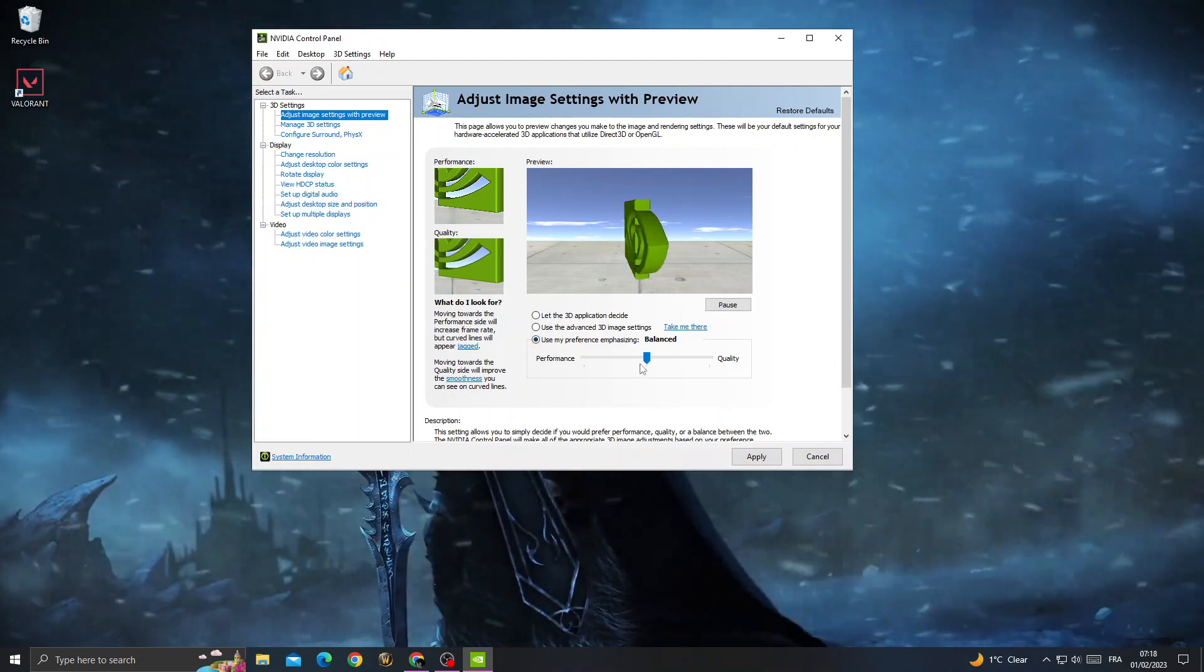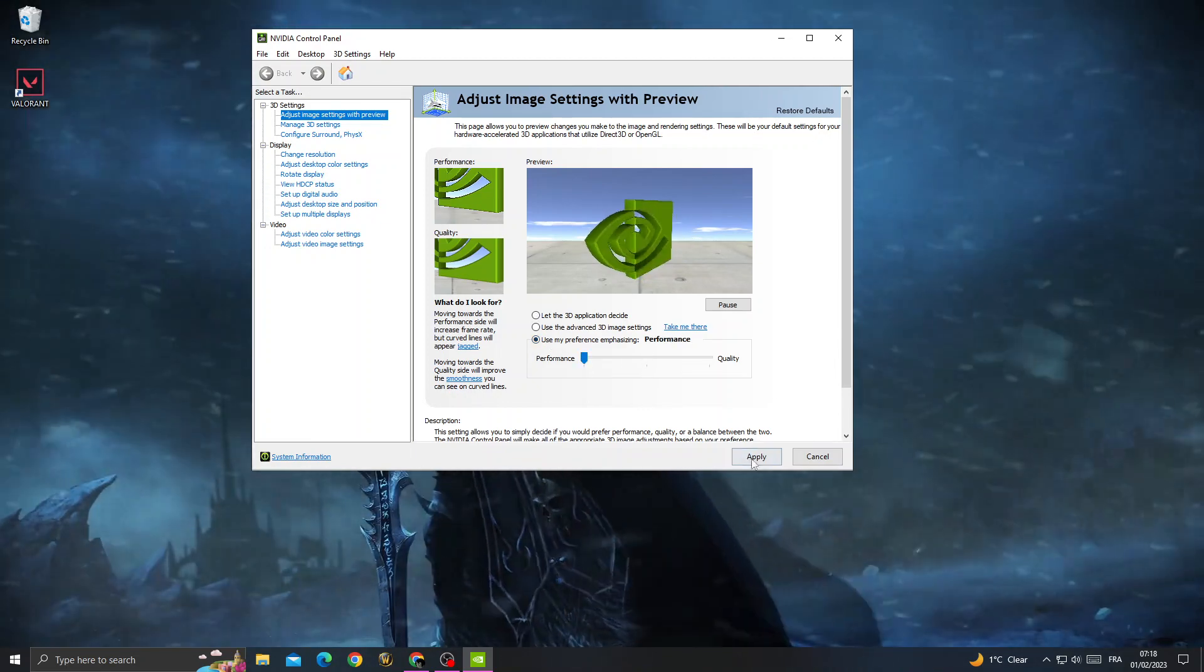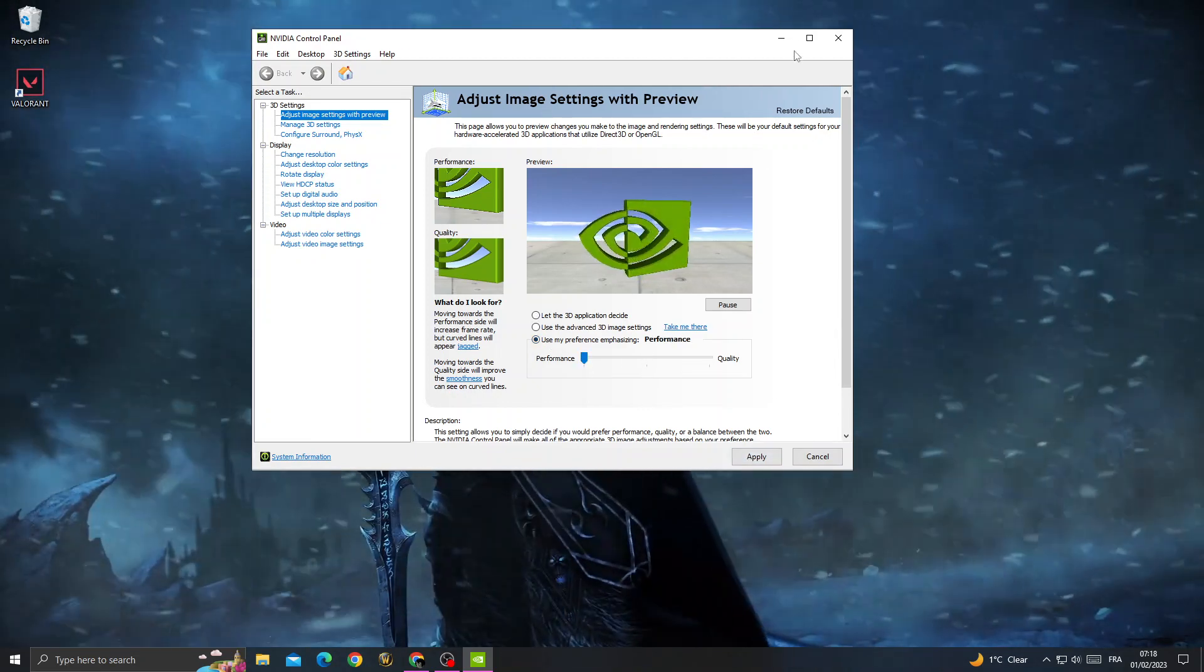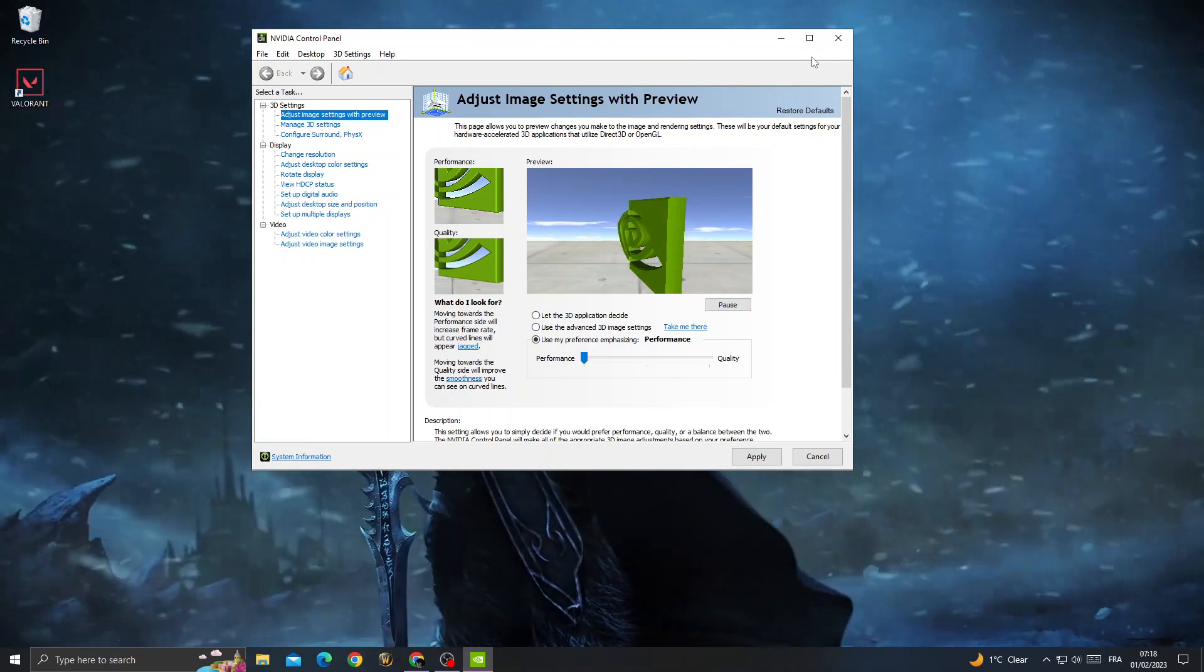Move it to Performance and apply. That's it, your problem should now be fixed.